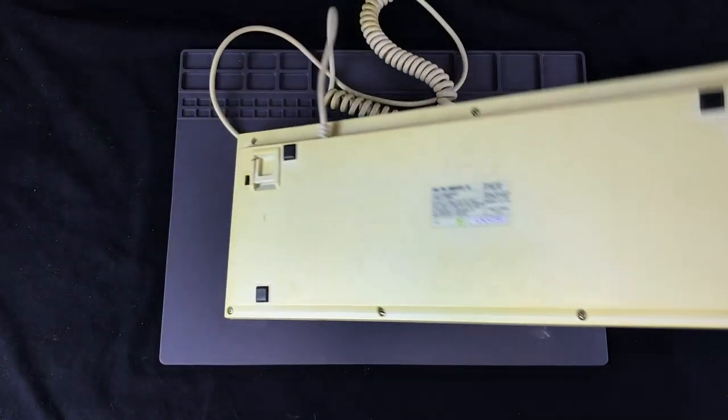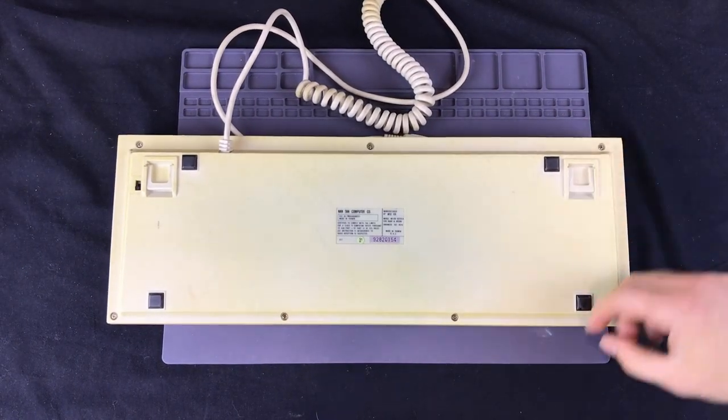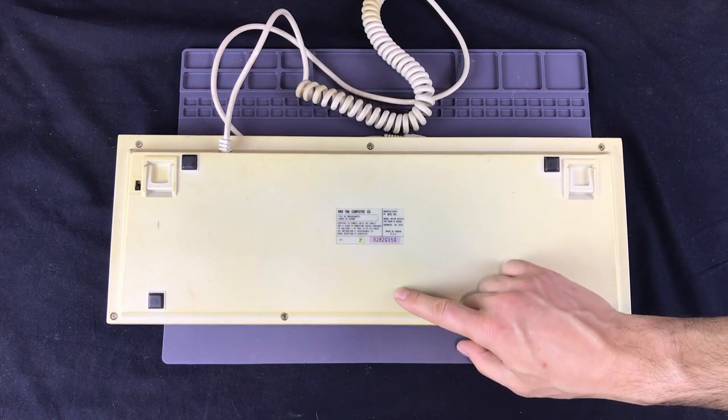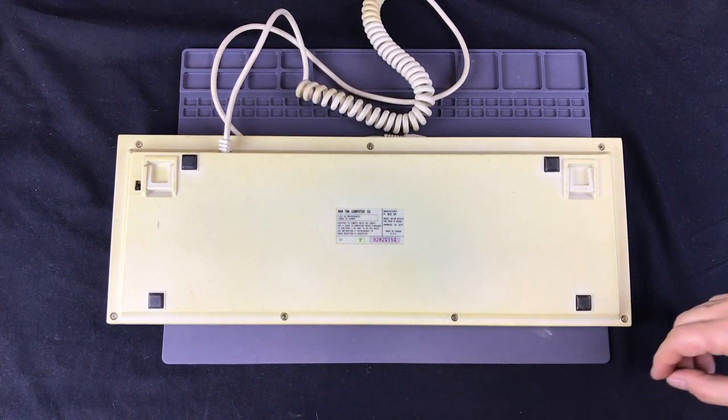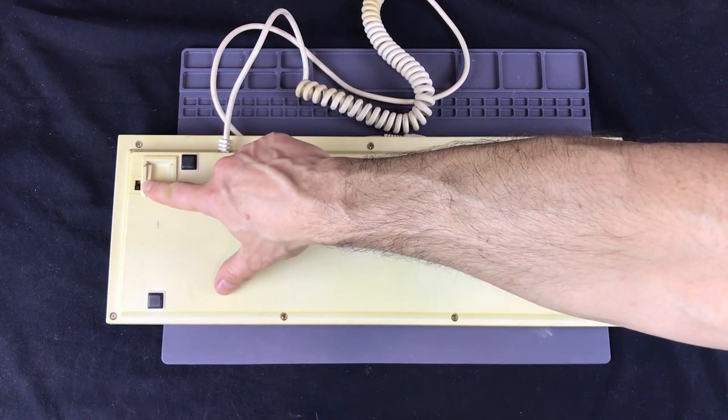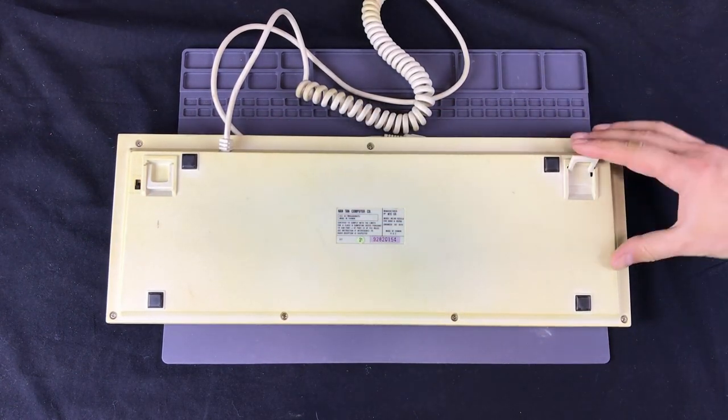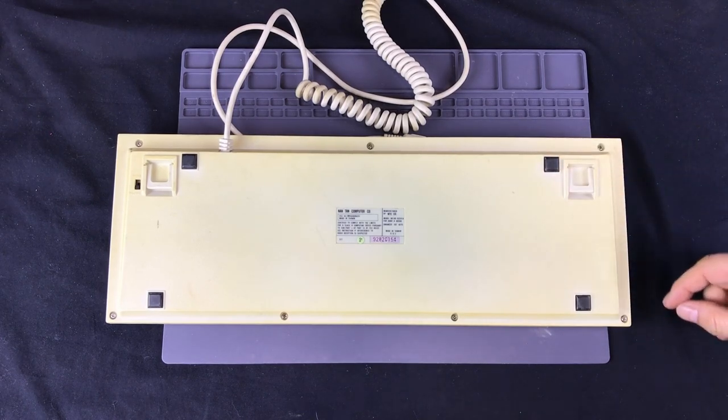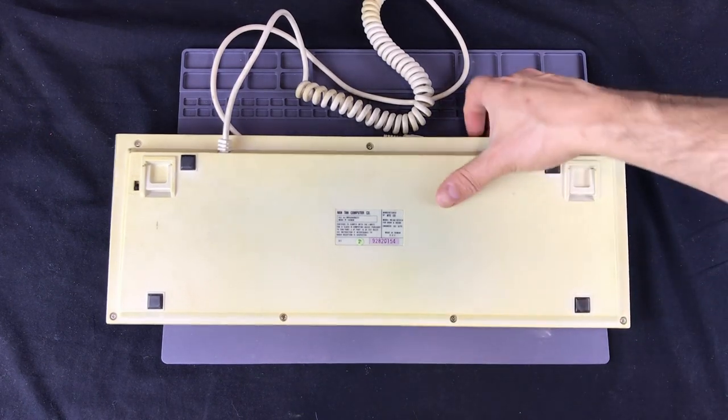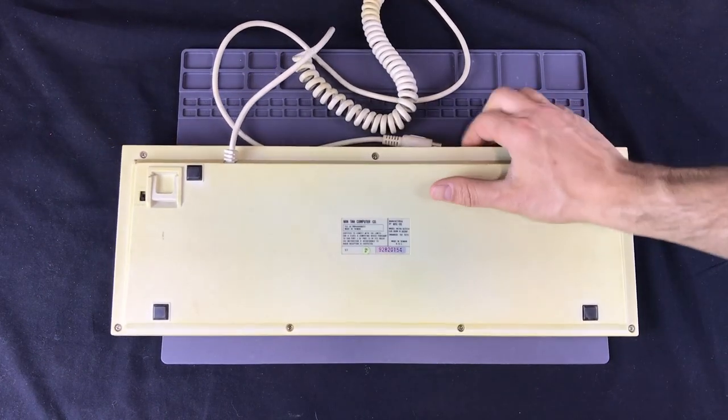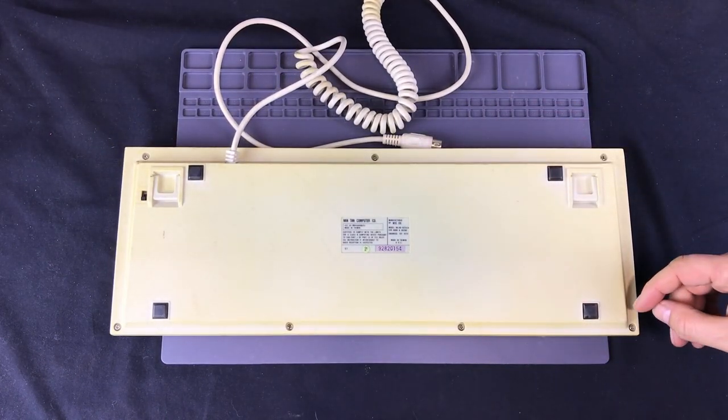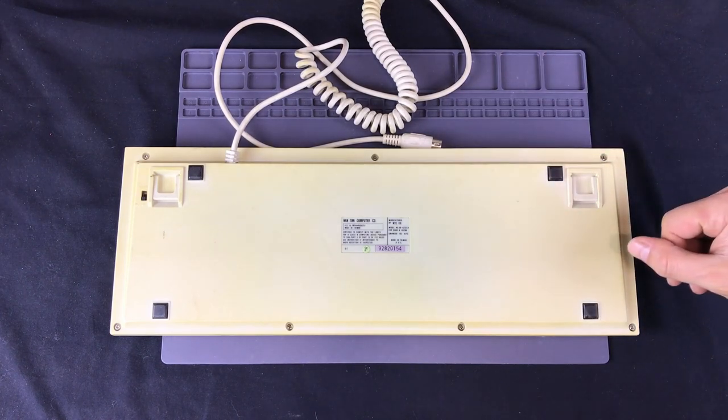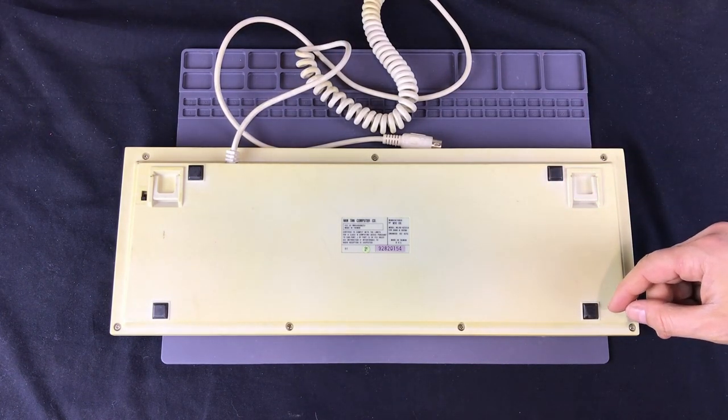On the back we have the label Nantan Computer Company made in Taiwan. We have a switch for AT XT modes and we have some keyboard feet. Other than that everything is fairly standard. It's not super heavy duty feeling but it is mechanical switches, so I want to get it all cleaned up and at the end maybe we'll give it a try on the 486.